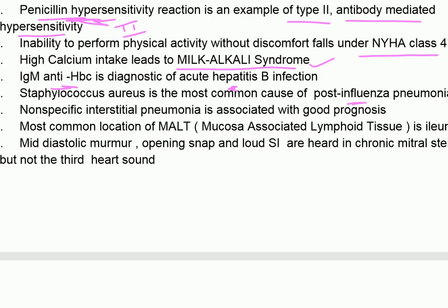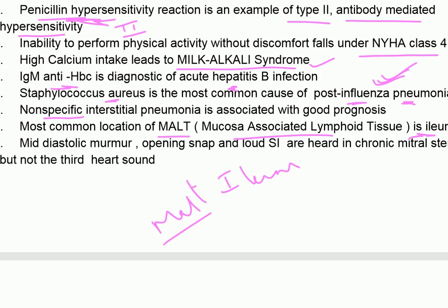IgM anti-HBc is diagnostic of acute hepatitis B infection. Staphylococcus aureus is the most common cause of post-influenza pneumonia. Non-specific interstitial pneumonia is associated with good prognosis. The most common location of MALT (mucosa-associated lymphoid tissue) is the ileum.